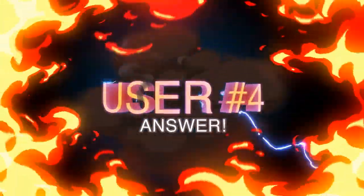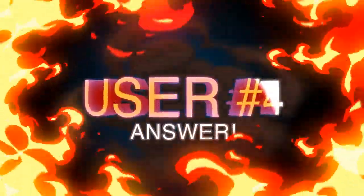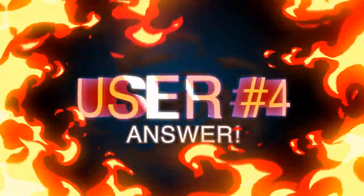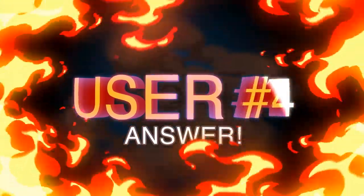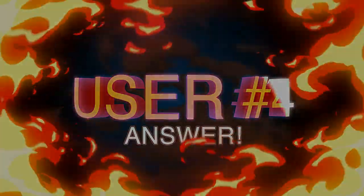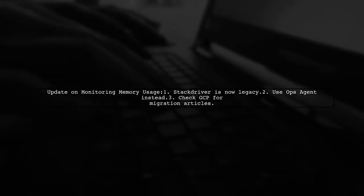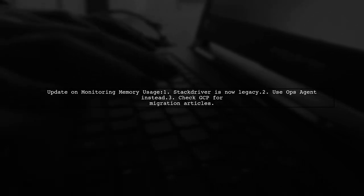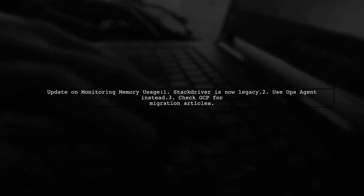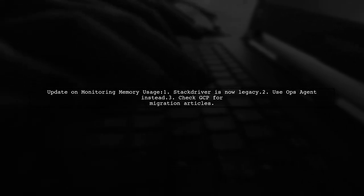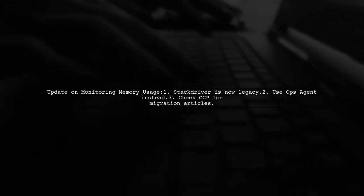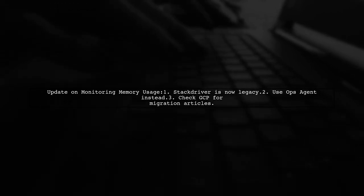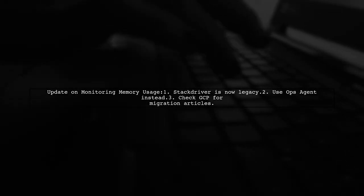Let's now look at another user-suggested answer. The previous method for monitoring memory usage on Google Cloud Platform using Stackdriver is now outdated. It has been replaced by the Ops Agent. Make sure to check the latest GCP articles for guidance on migrating to the Ops Agent.